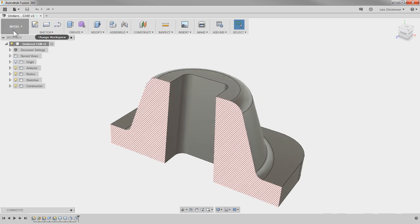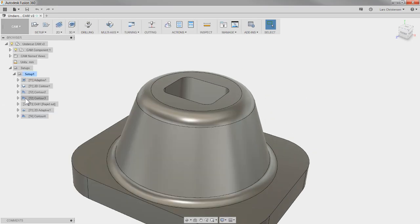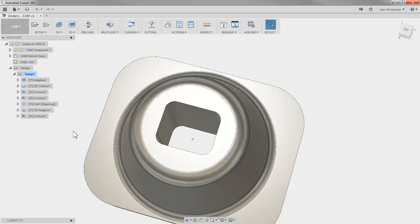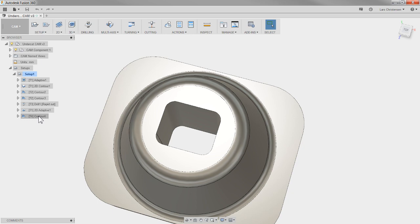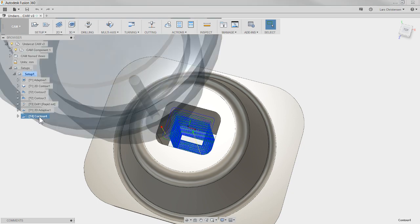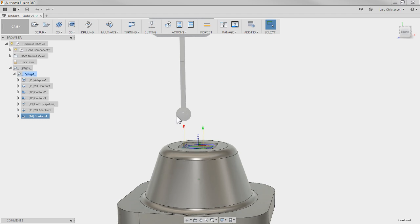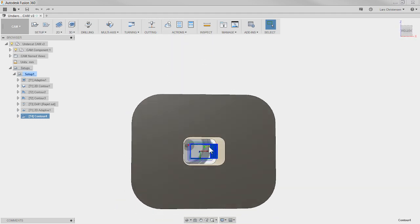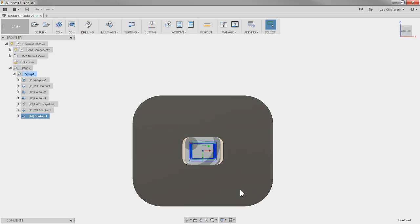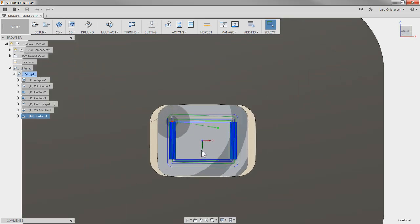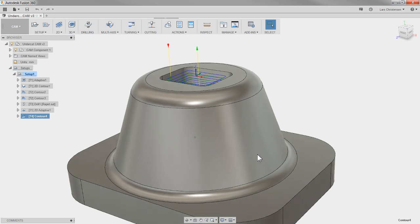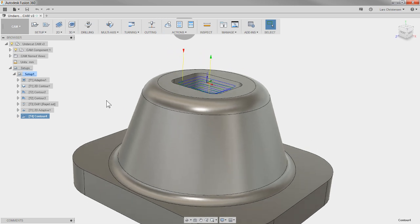If we go into the model environment and do a section view, you can see the top is 30 millimeters wide and the bottom is like 35 — so it's tapered through here. The question is: can you do lollipop undercutting in here? And yes, you can. The last toolpath here uses a lollipop-type cutter, and it will cut all the way through and machine that tapered shape.